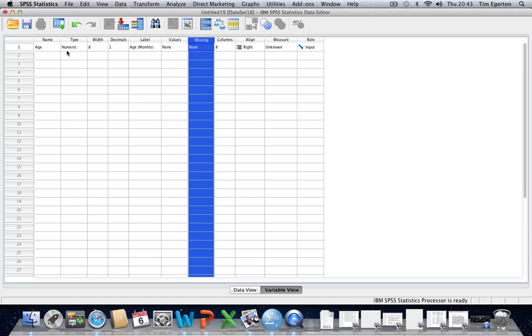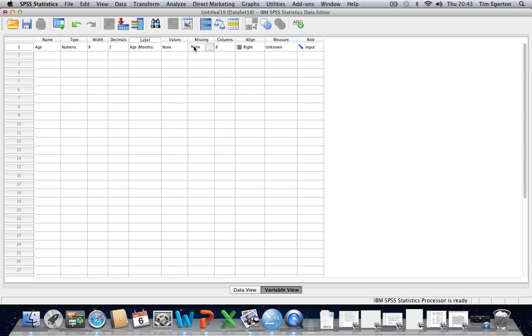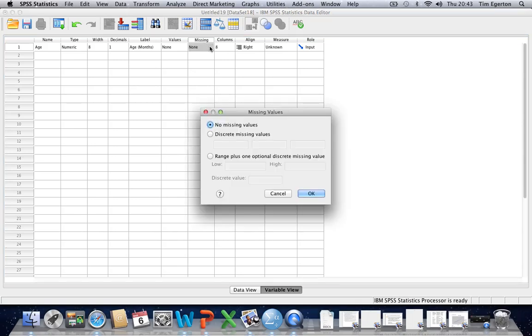So we're looking at age here. We've said that we're looking at age in months. We might be looking at, say, very young babies from three months to nine months, for example. And so a value of 15 may well be appropriate for when we have a missing value within our data set, because that's not going to apply to the normal range of values within our data set. And so we can type in 15 here.